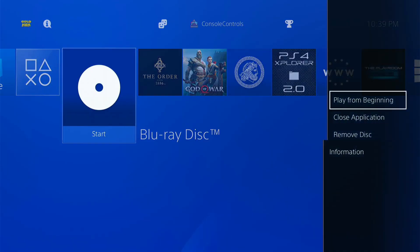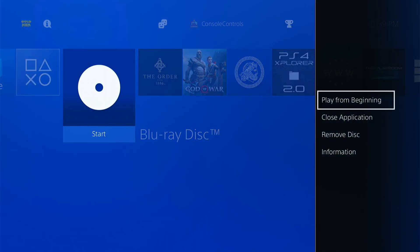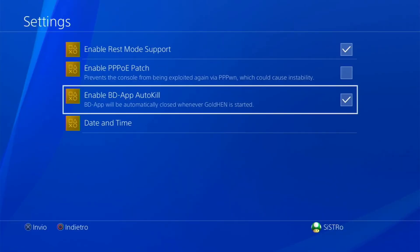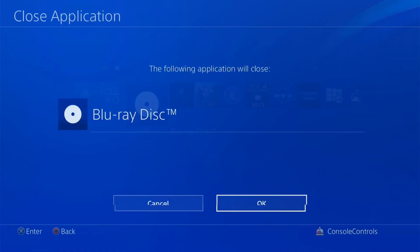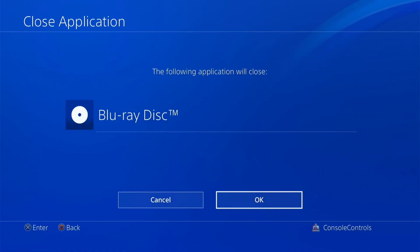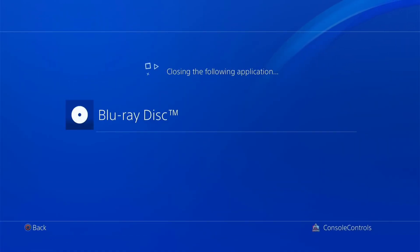Right now you people have to close the disc manually. But in the next update of Gold Hen, it will close automatically after running the disc. Click on Enable BD App Auto-Kill. You can see in this image and now eject the flash drive. It's not needed anymore until the next update of Gold Hen is released.